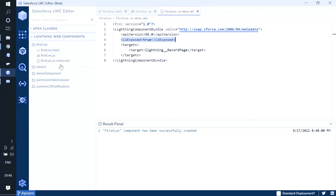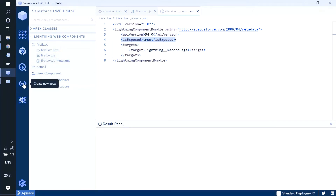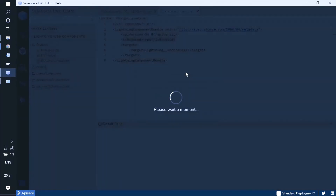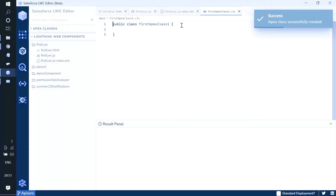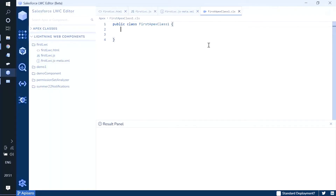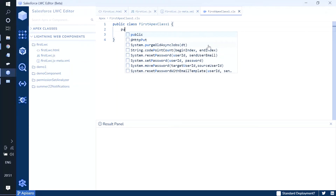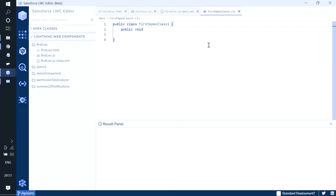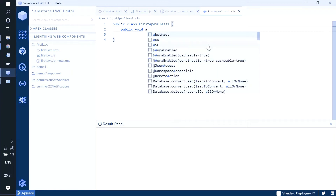In the same way, we can create a new Apex class. For example, the name of the class is 'static class'. As soon as it is created, the Apex class is successfully created. You can write your code according to your business requirement or logic and hit save.